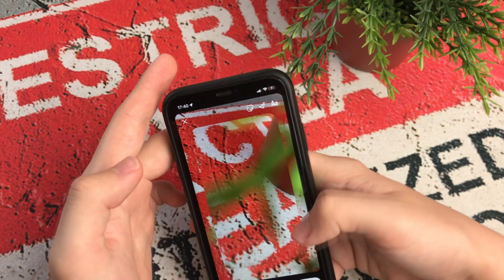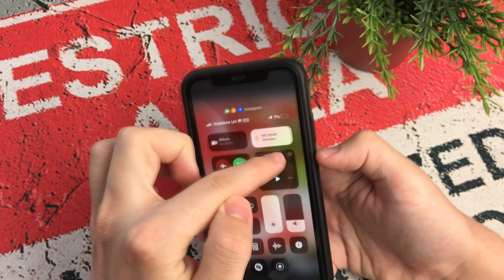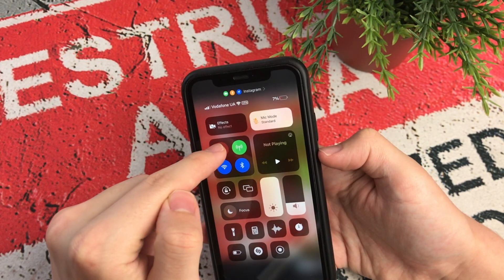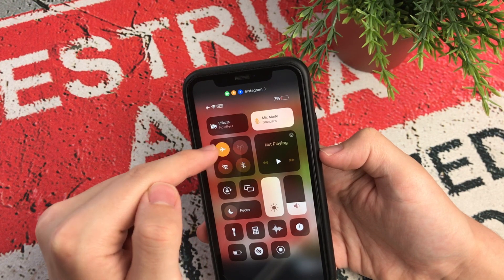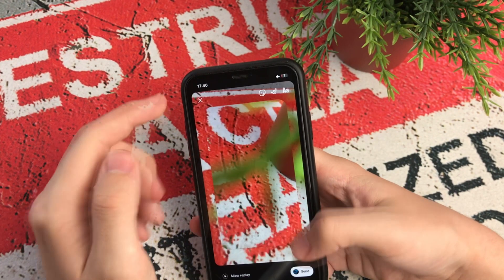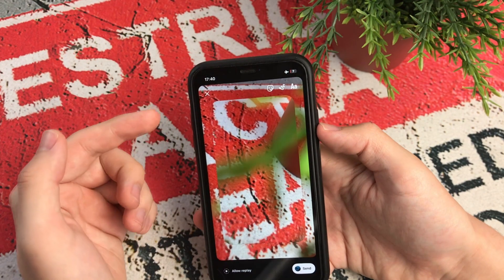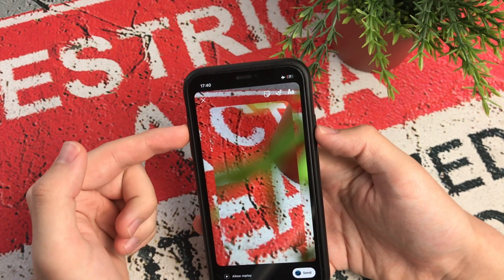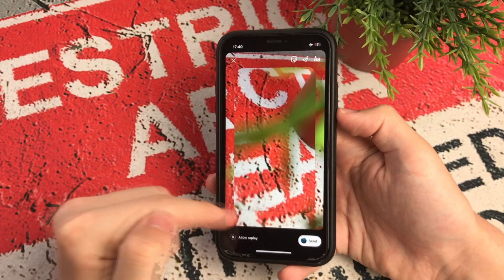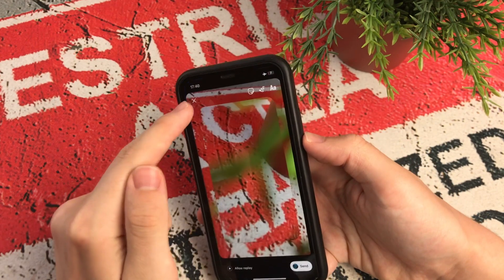Or we turn on airplane mode. We wait a few seconds. Take a screenshot. We exit Instagram. And now we turn the internet back on.